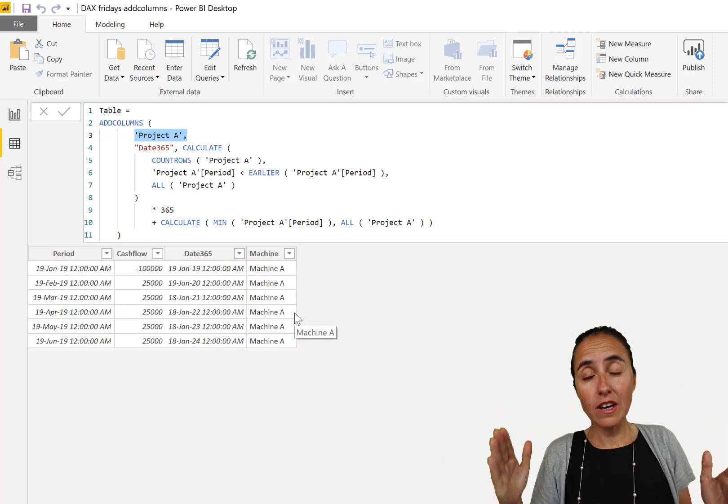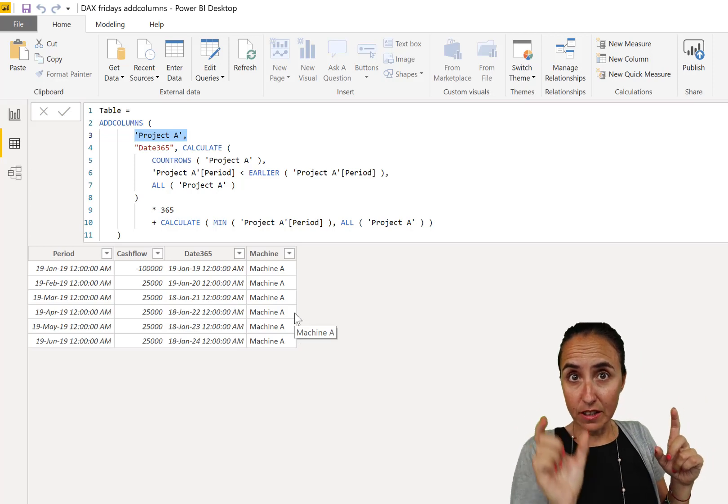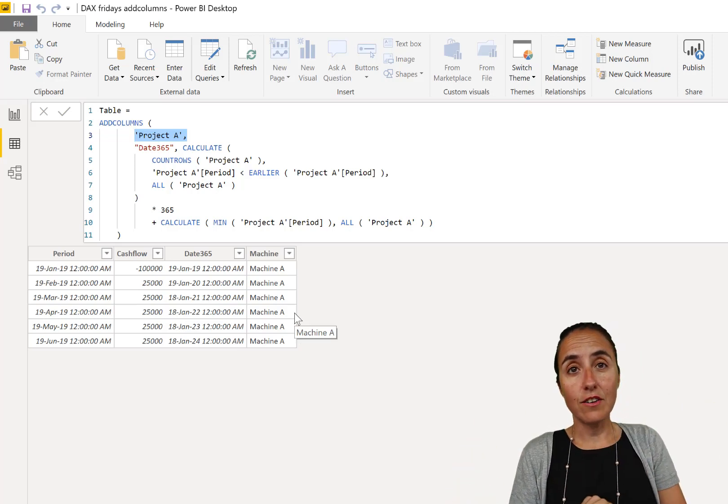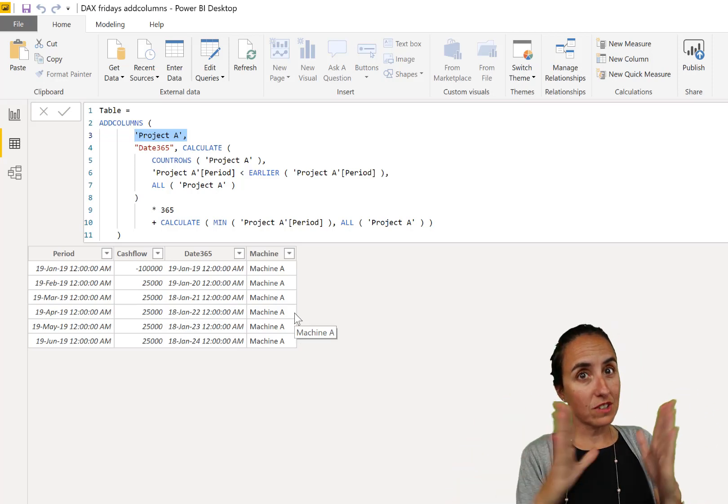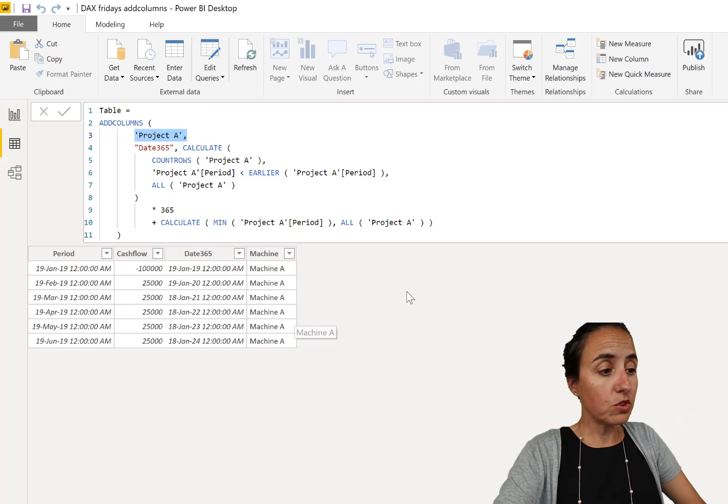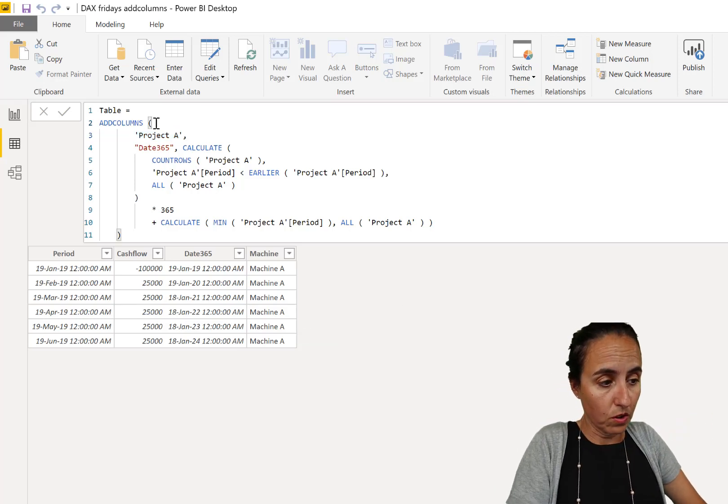Sometimes, especially if you have big tables and you want to calculate a virtual table to do another calculation on the fly, you might want to just get the columns that you need.